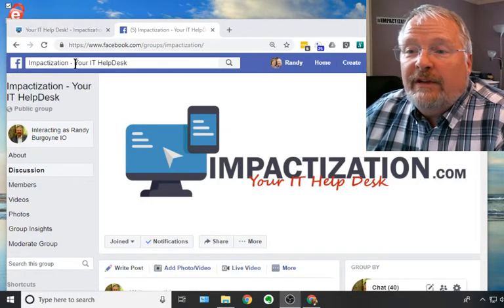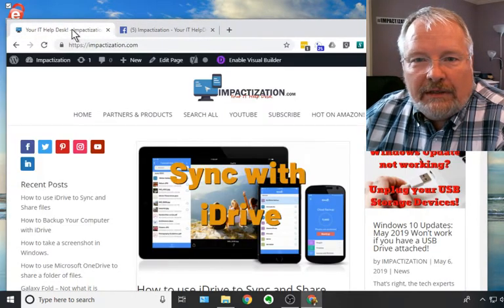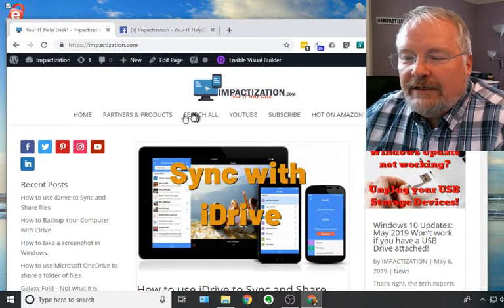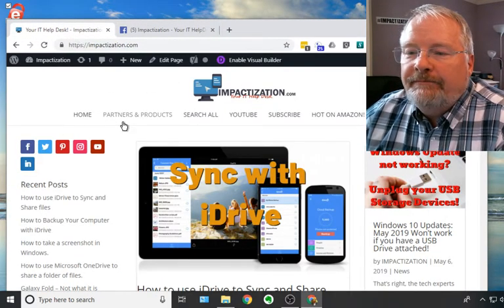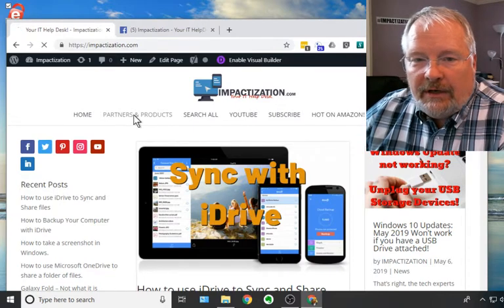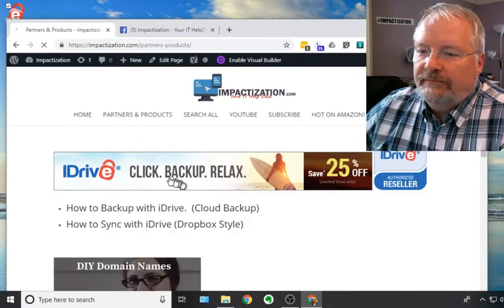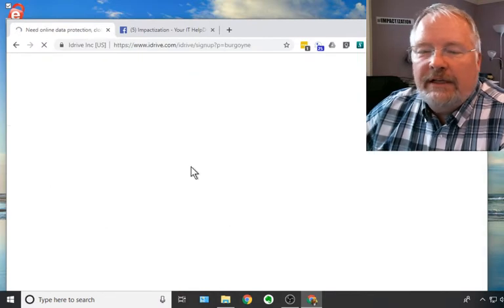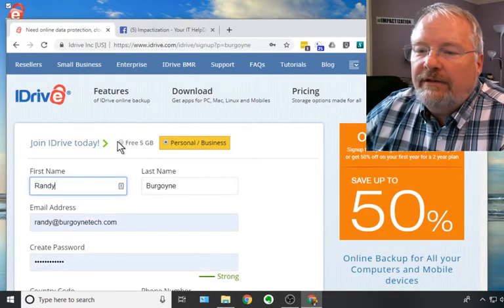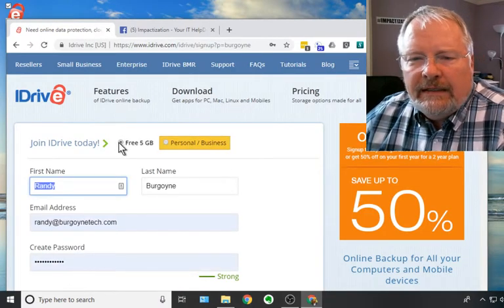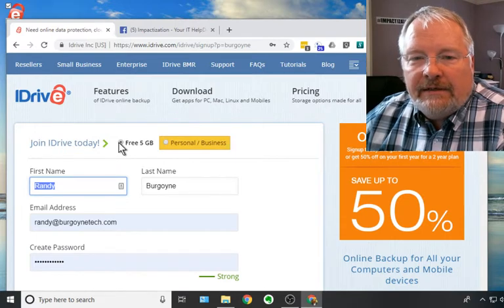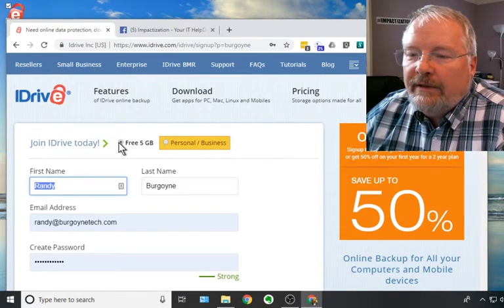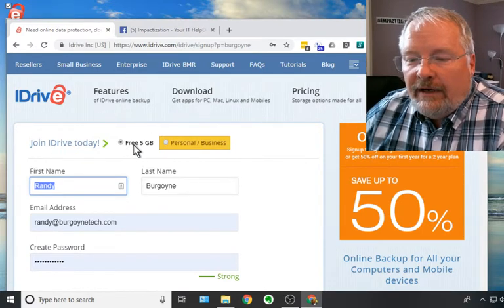But first, if you haven't done so, you can click on Impactization.com, go to Partners and Products, click on iDrive and install the iDrive. You can just pick the free 5 gigabyte one. It'll give you some basic room to start playing with and get familiar with iDrive.